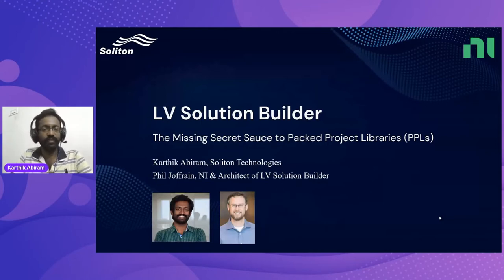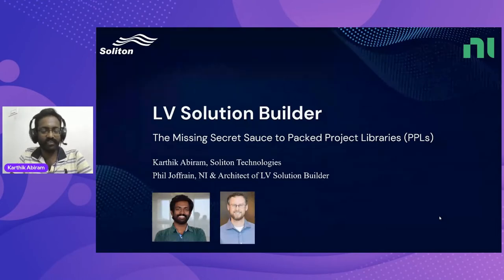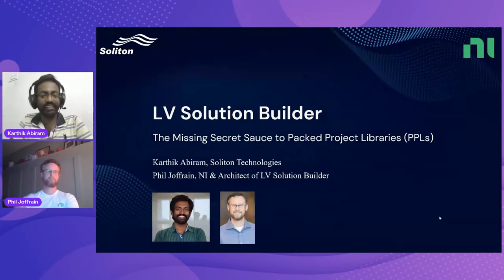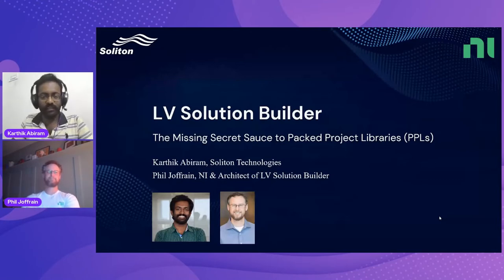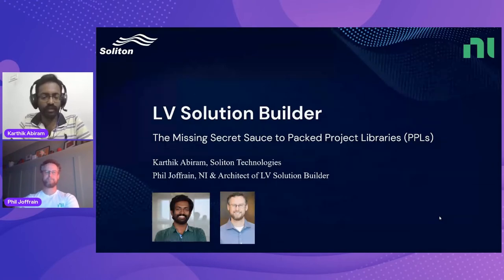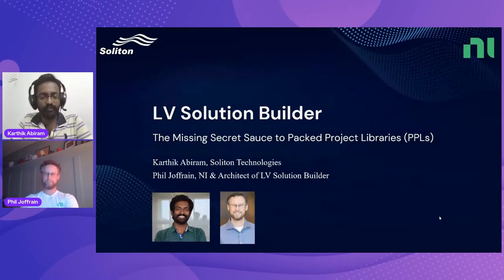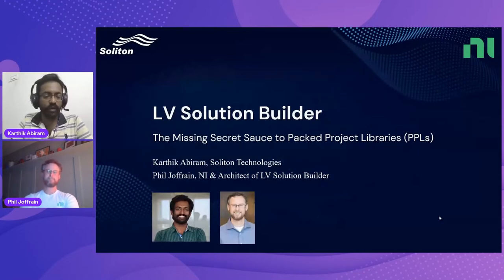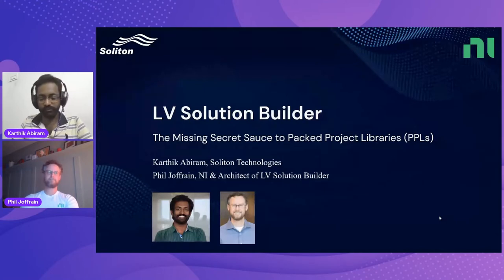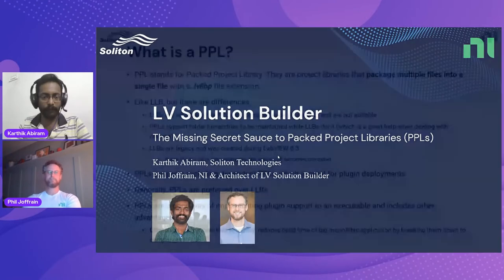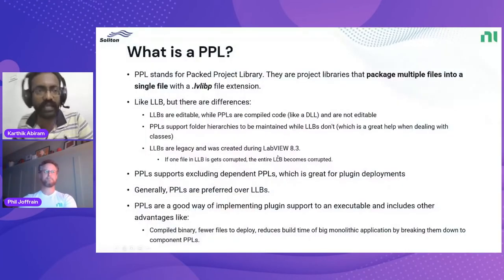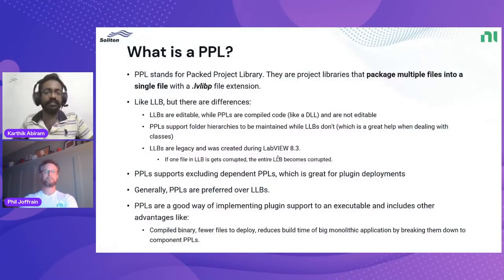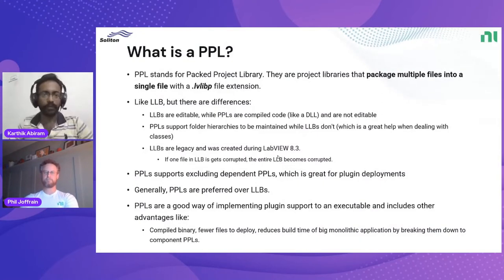Thanks Tom. Hey everybody, so Karthik here. I'm very happy to talk about LV Solution Builder, something that greatly helped me in one of my recent projects. I am joined by Phil from NI, and he's the core architect and developer of the LV Solution Builder. I'll be going over a short demo of how LV Solution Builder helps with PPL, and Phil will be available in the chat for answering any questions that you might be having. So feel free to post your questions in the chat window.